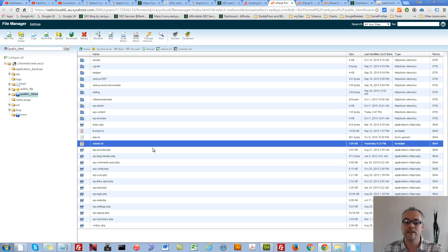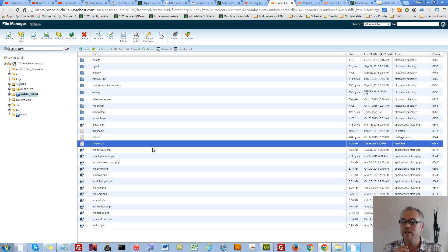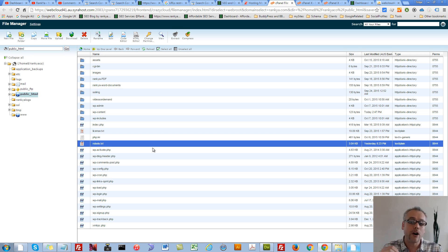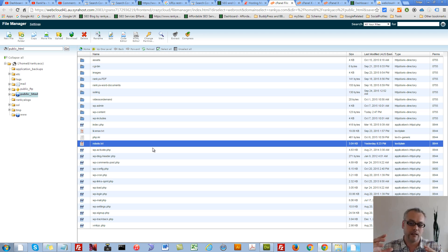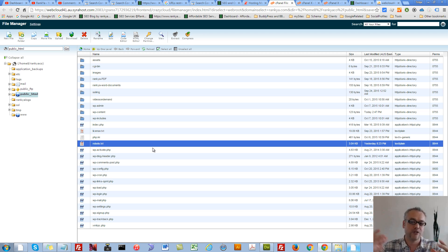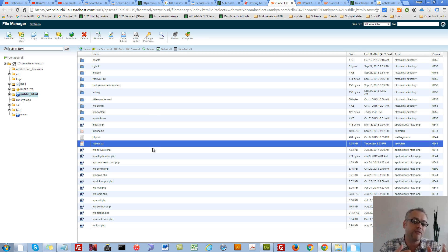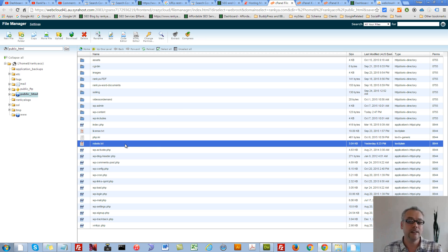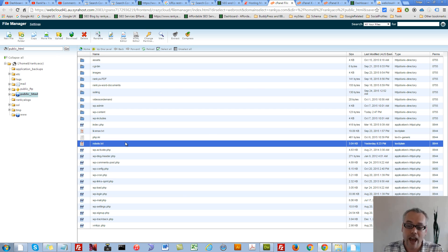Then a plugin that you're using is creating that robots.txt file dynamically on the fly, so to speak. So then you can't really go in and modify things from your web hosting account. Then the next option that you have...